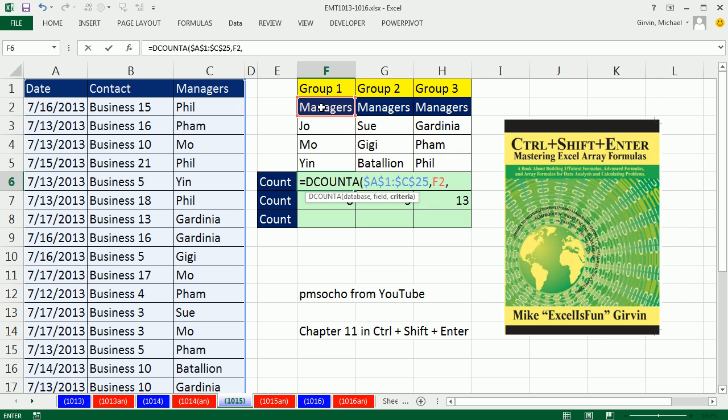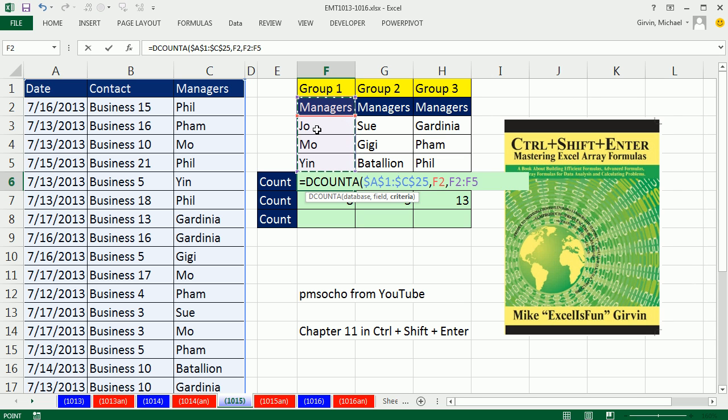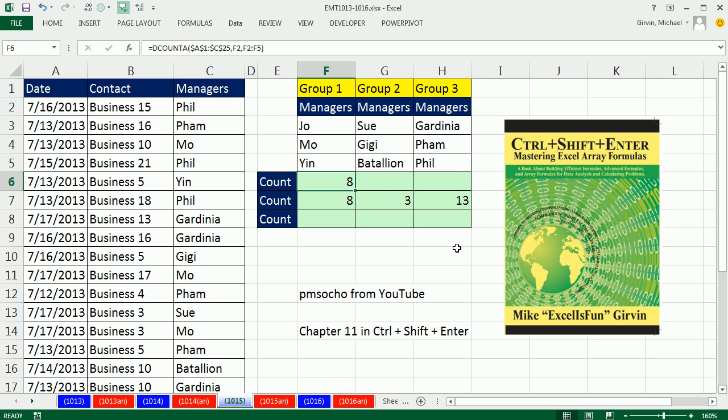And then the criteria. Always have to have field name and the criteria below. AND and OR criteria. AND criteria is always in the same row, but OR criteria, meaning I want to count Joe OR Mo OR Yin, is always listed one on top of each other on different rows. So that will work. Eight. And I can copy this over.